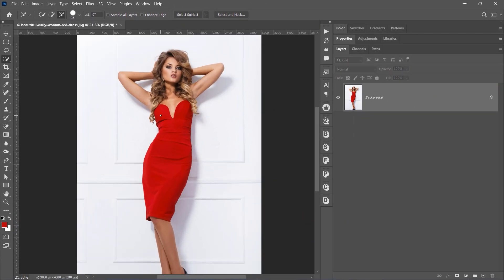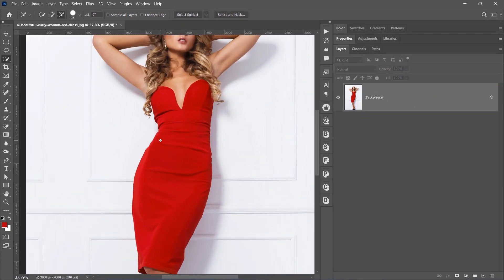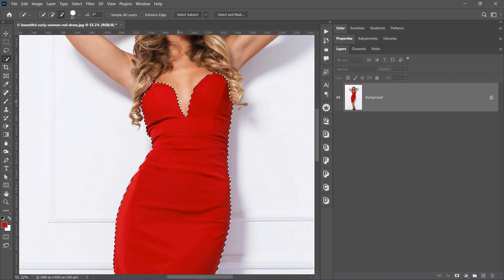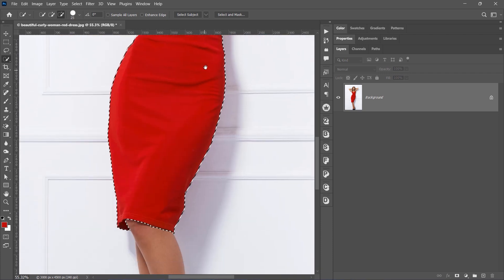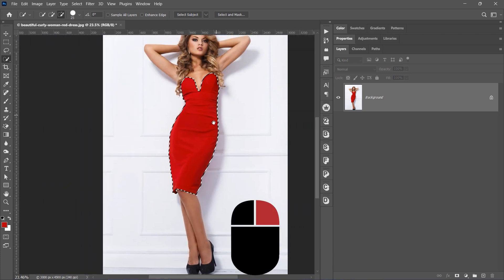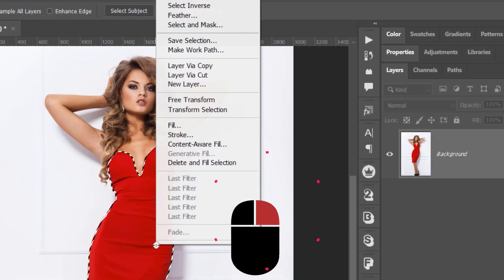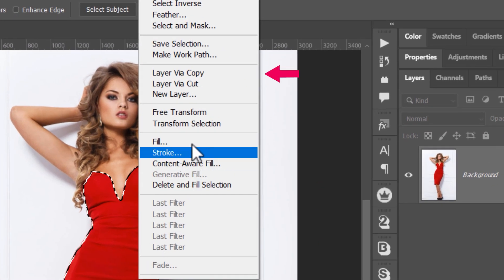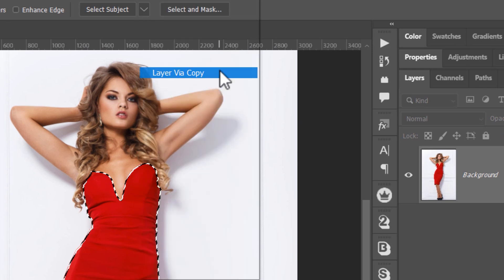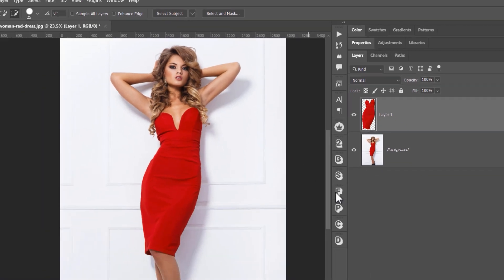Now carefully select the object whose color you want to change. In this case, it's the dress. Once your object is selected, right click on the selection and choose Layer via Copy.